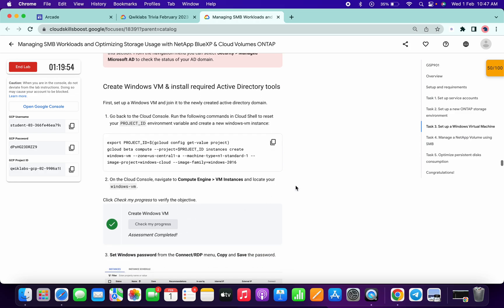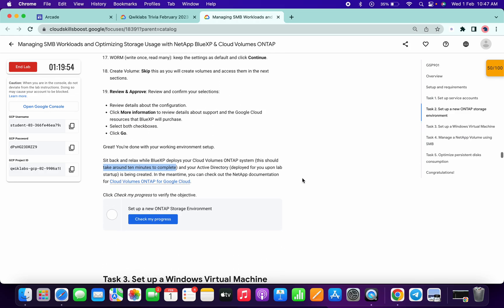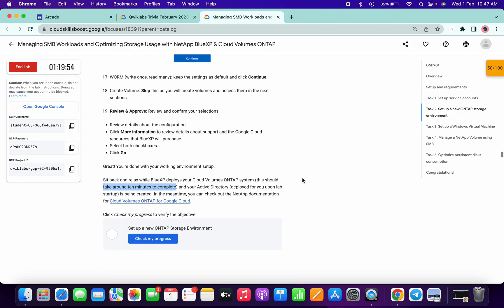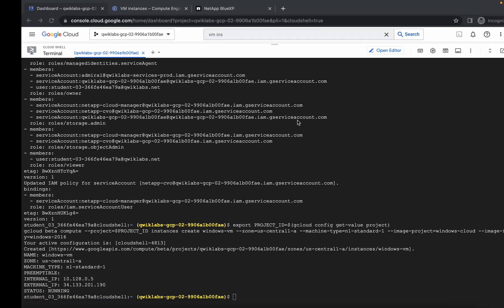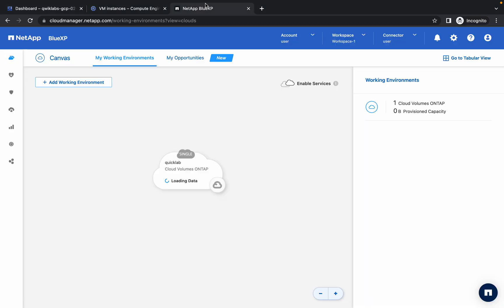No need to perform task number four or five. Just wait for at least 10 minutes and here you will get the Freemium option. If you face any error, just ignore it and keep waiting.